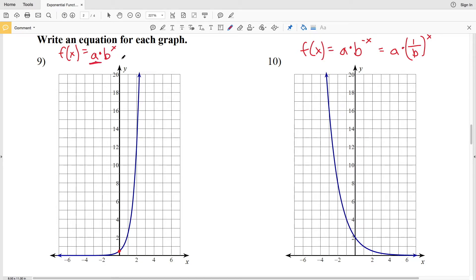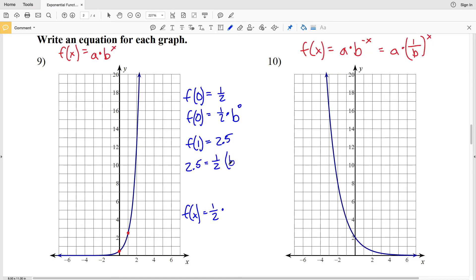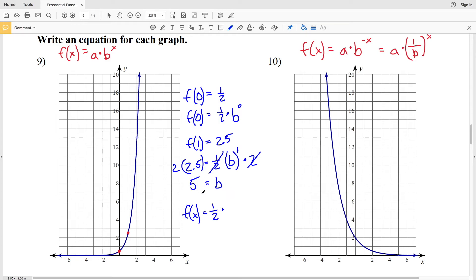So our a value is 1/2 because f(0) = 1/2. That gives f(0) = 1/2 times b to the 0 = 1/2. Now we need our b value. Looking at another point: when x = 1, y = 2.5. So f(1) = 2.5 = 1/2 times b to the first. Since b to the 1 = b, we multiply both sides by 2 to cancel the 1/2, giving b = 2 times 2.5 = 5.